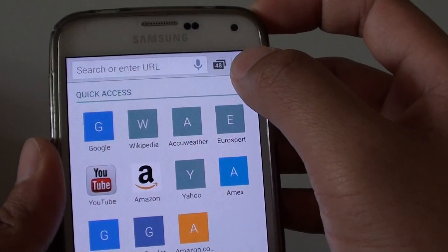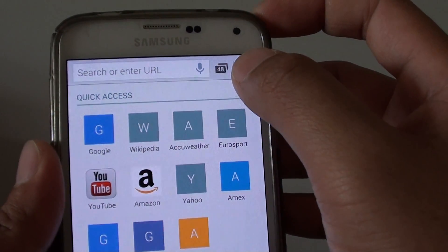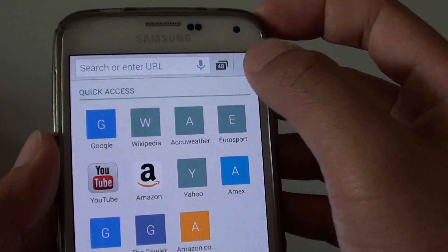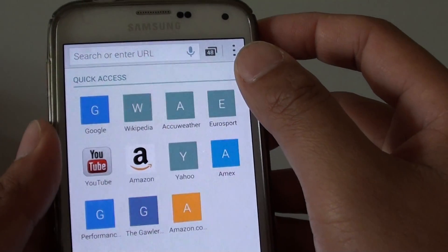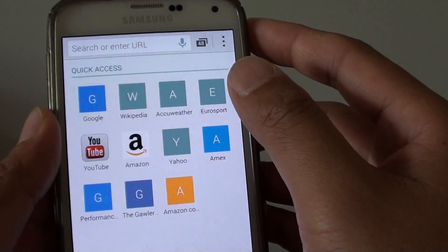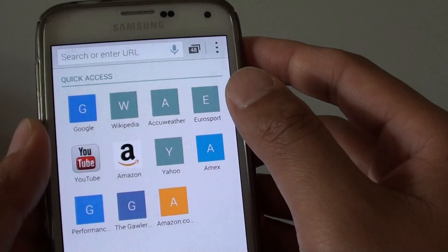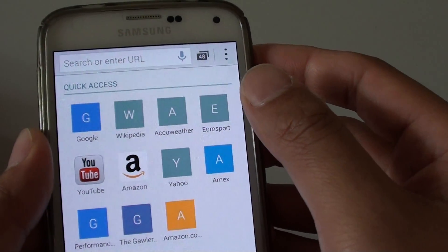Any more windows open will not be allowed. This is to make sure that the internet browser runs smoothly and efficiently.